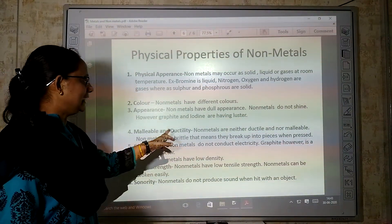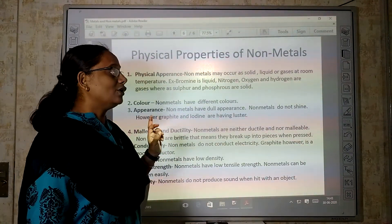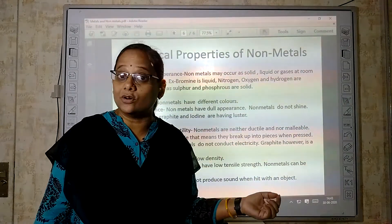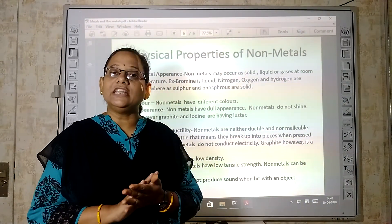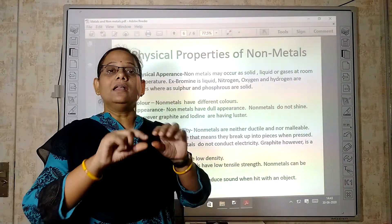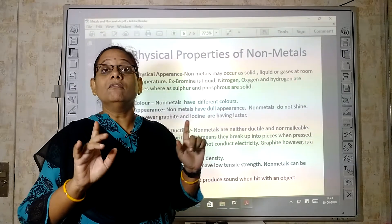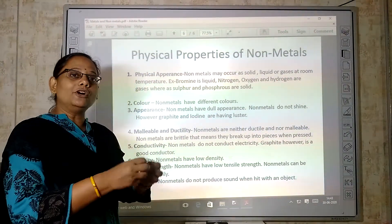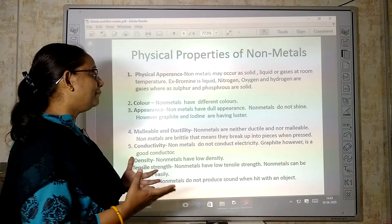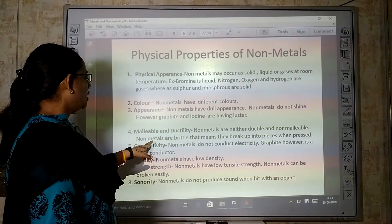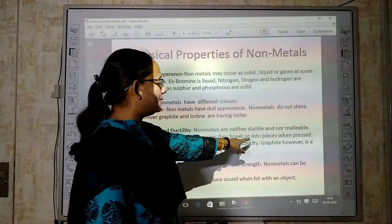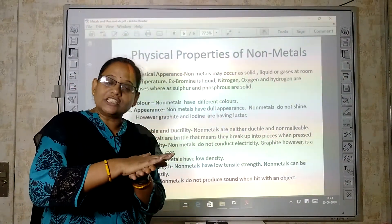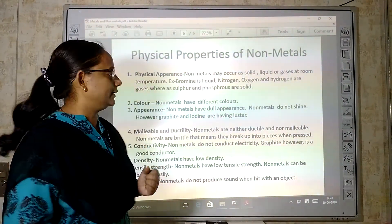Next, malleability and ductility. Non-metals are neither malleable nor ductile — that means we cannot prepare thin sheets or thin wires from them. If we try, they break. Non-metals are brittle — they break up into pieces when pressed.